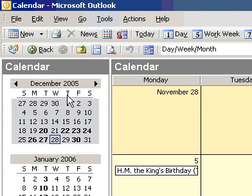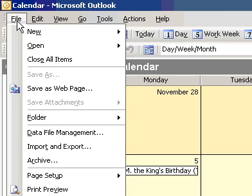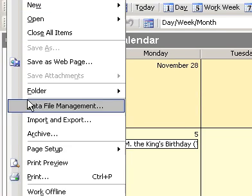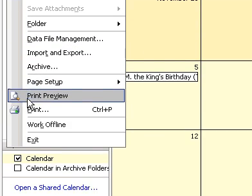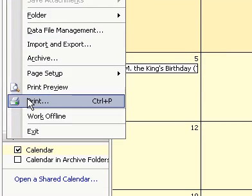Print Pages for a Day Timer. In Calendar, on the File menu, click Print.